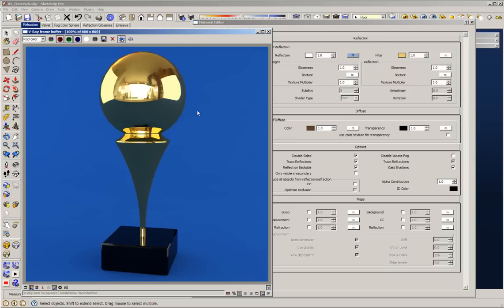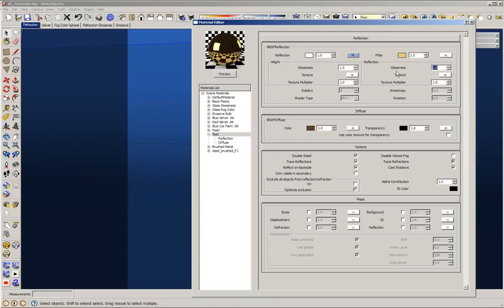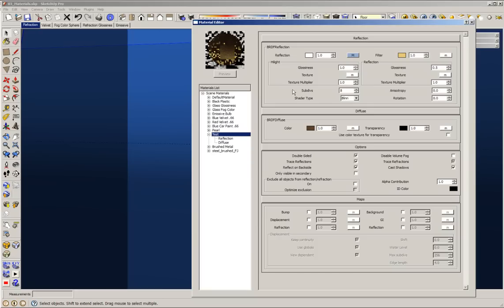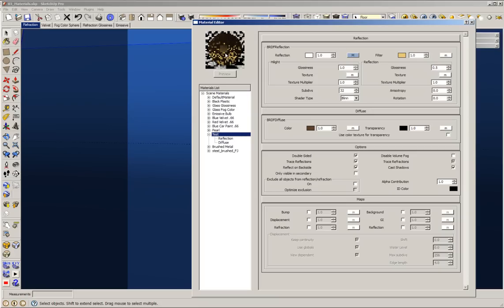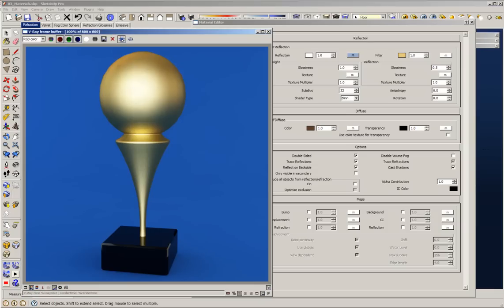What if I want a very blurry gold? Let me decrease the glossiness to 0.5 — now we have a very blurry gold. This subdivision option controls the noise or quality of the glossiness. You can see the material is very noisy. If I increase this value to 32, you get more quality and less noise in the material. Let's make a render to see — you can see the nice blurry reflection in the gold material.